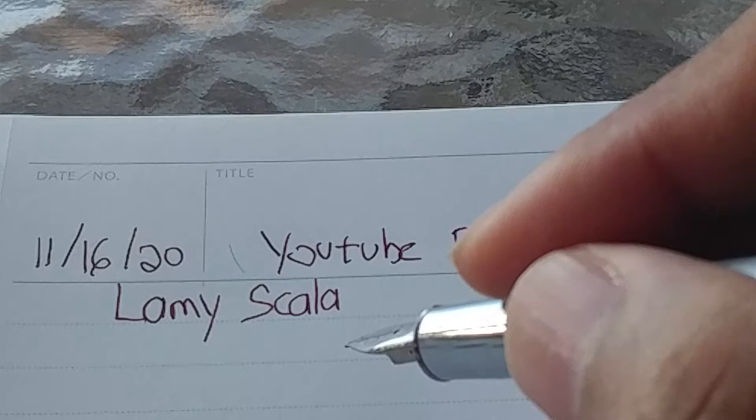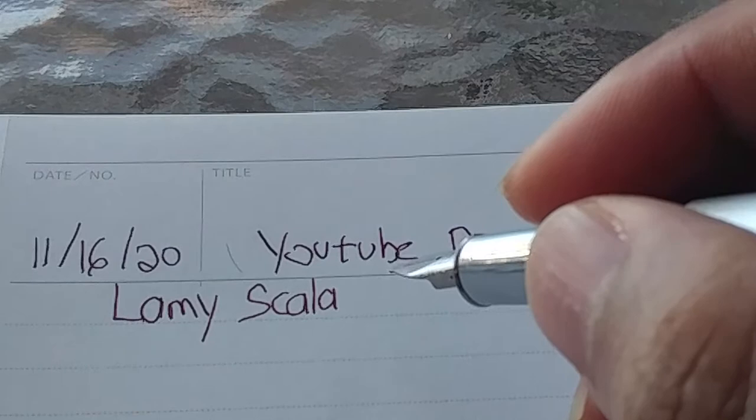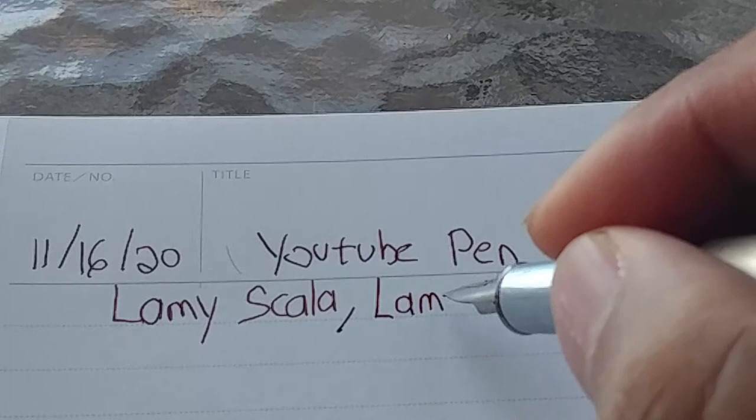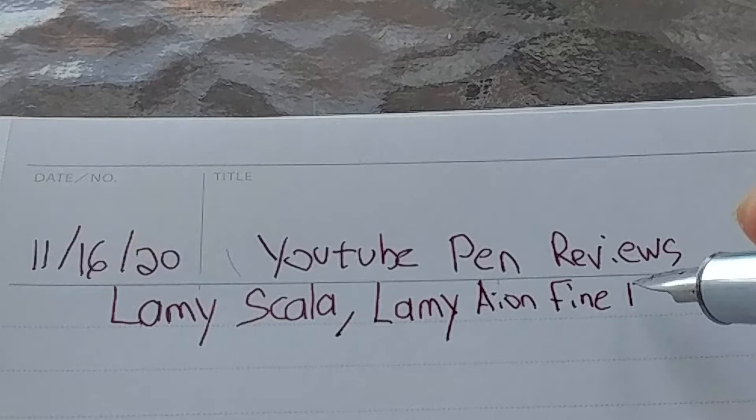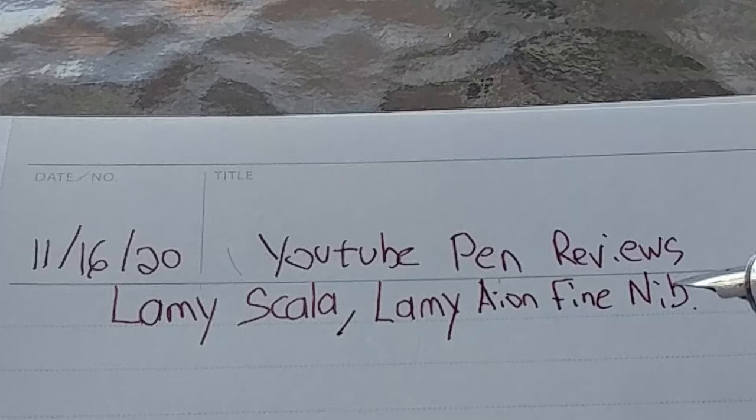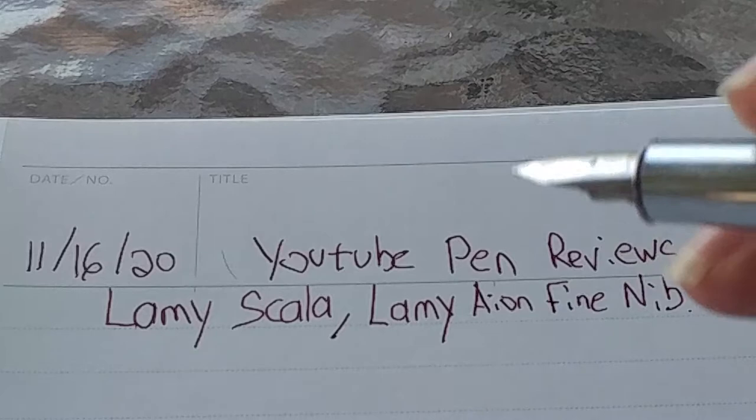I have used the compatible Lamy Aeon nib, which is very nice. So what I think is this pen is for people who want a higher-end Lamy pen, but don't necessarily want a 2000. Maybe they want something that's compatible with other Lamy nibs.